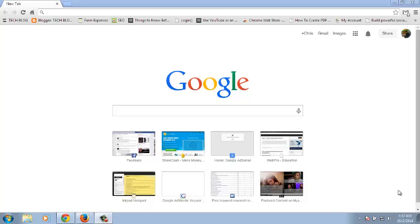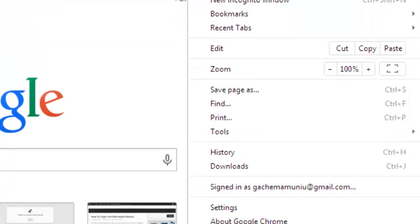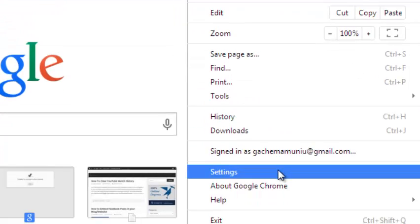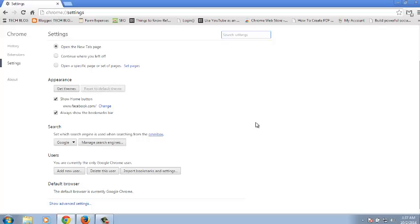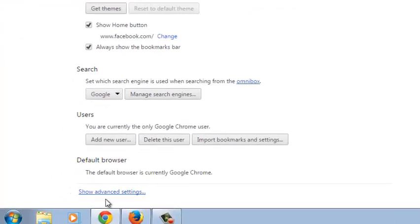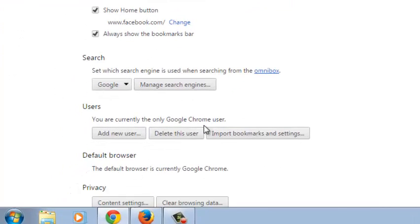If you want Google Chrome to prompt you to save your password every time you sign in to a new website, go to the Chrome menu, select Settings, on the Settings page scroll down until you find the Show Advanced Settings link, and click on it.